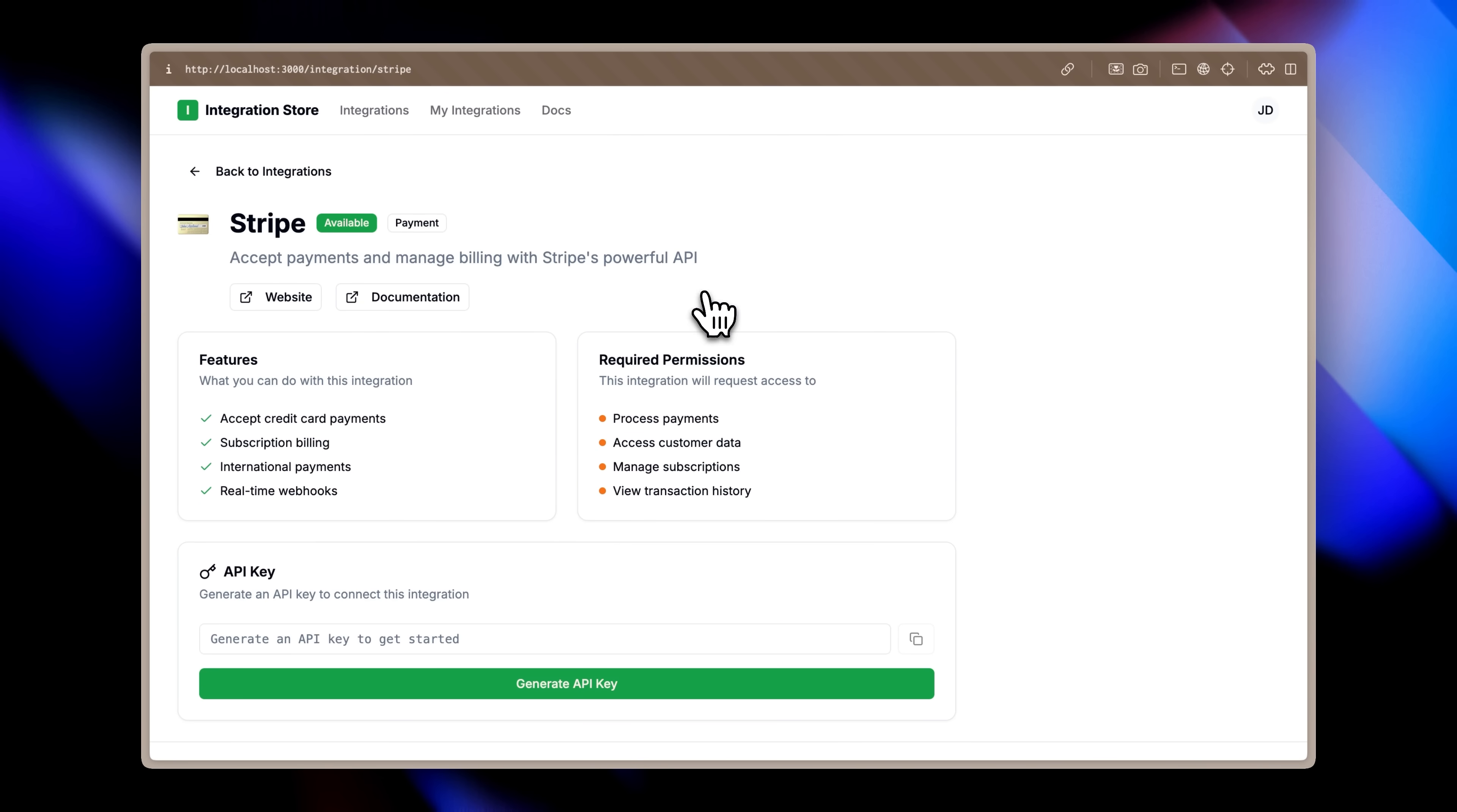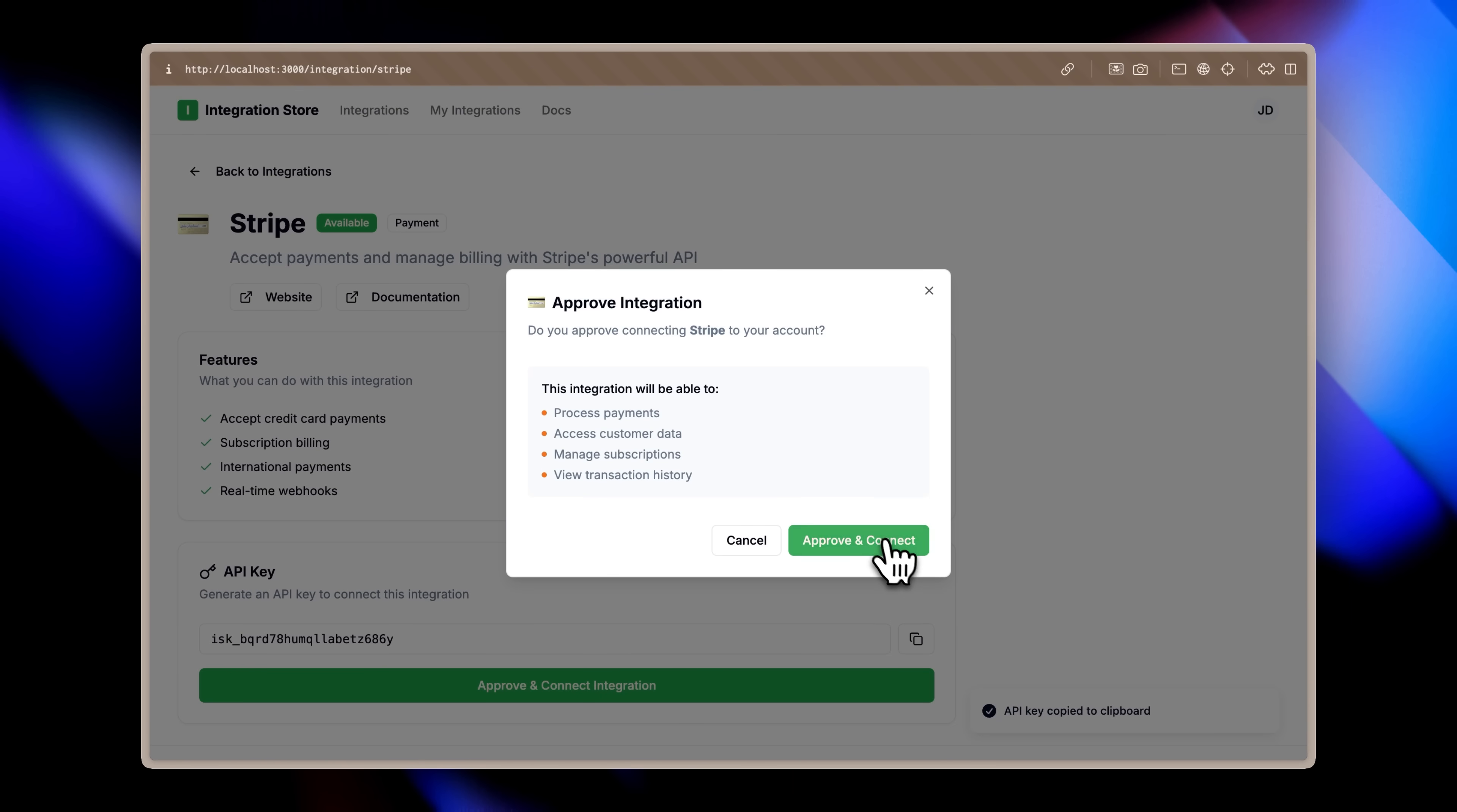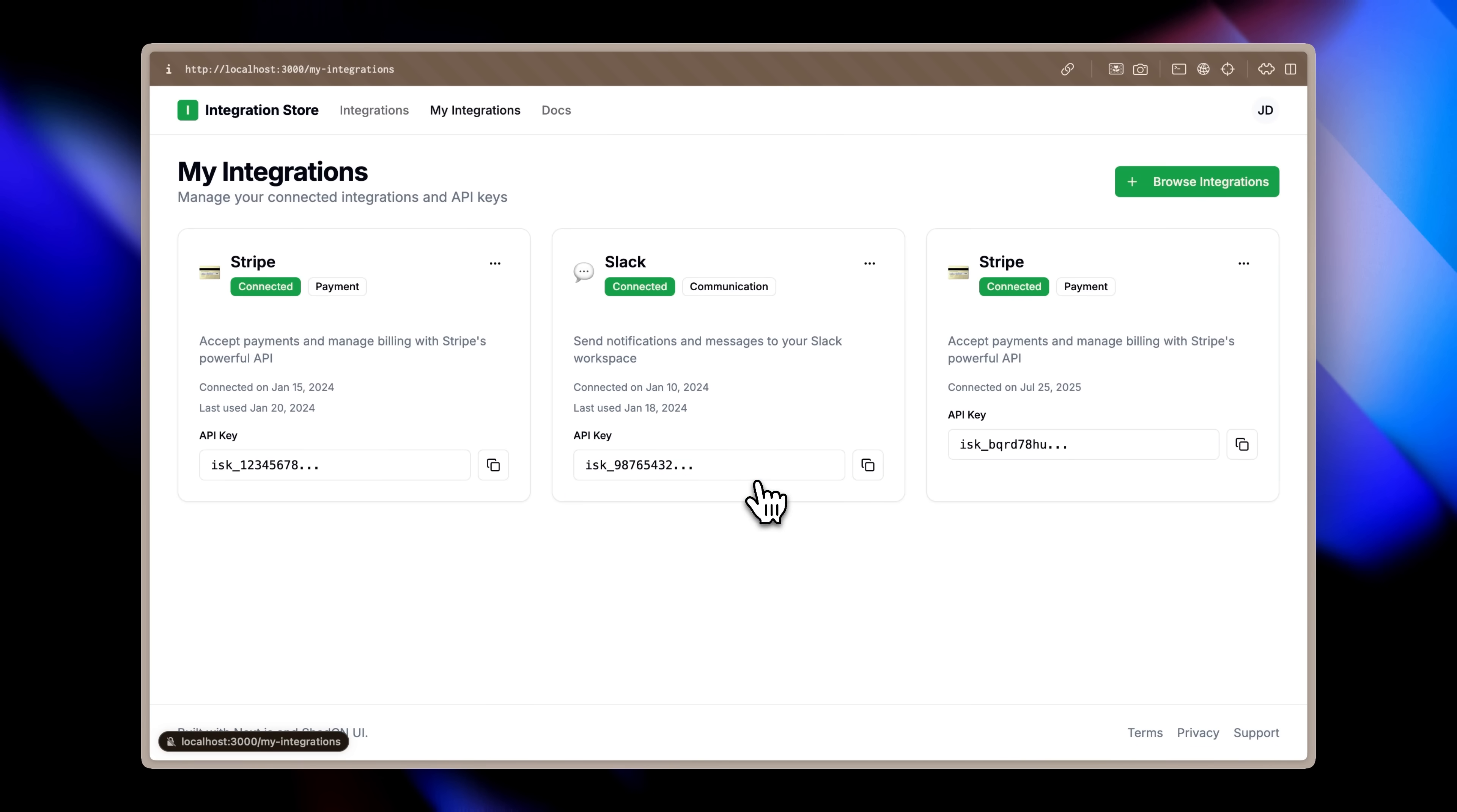Opening the details page displays the expected information. The API key generation feature includes proper notifications, copy functionality, and connection approval with smooth animations. Everything functions as intended. The structure is complete and working properly. Now we simply need to apply proper styling, which can be accomplished using the appropriate tools.